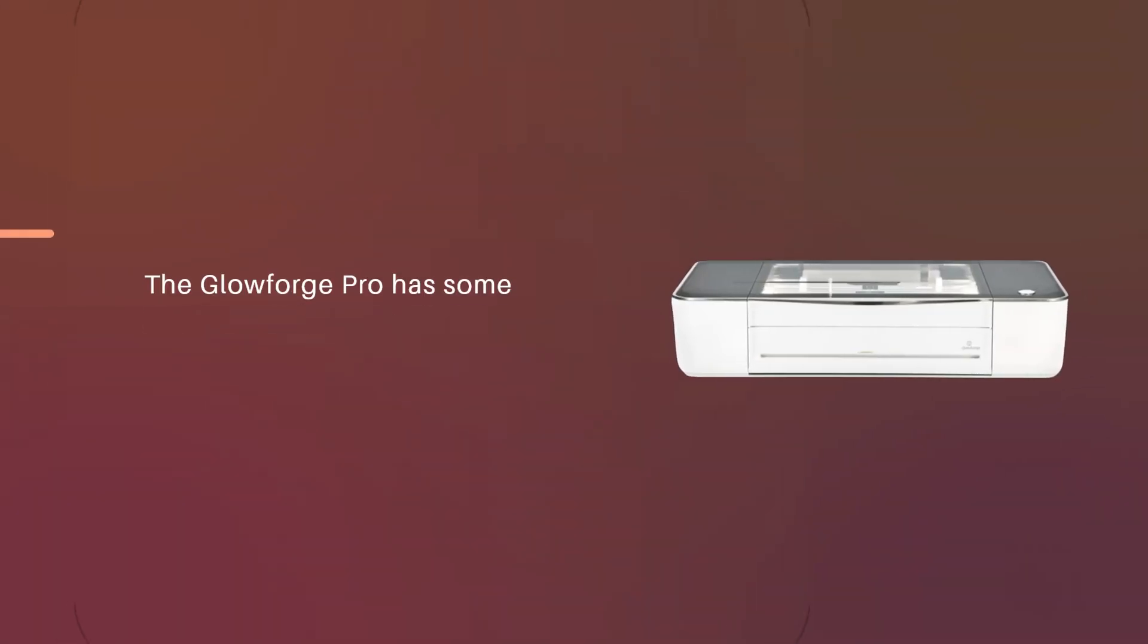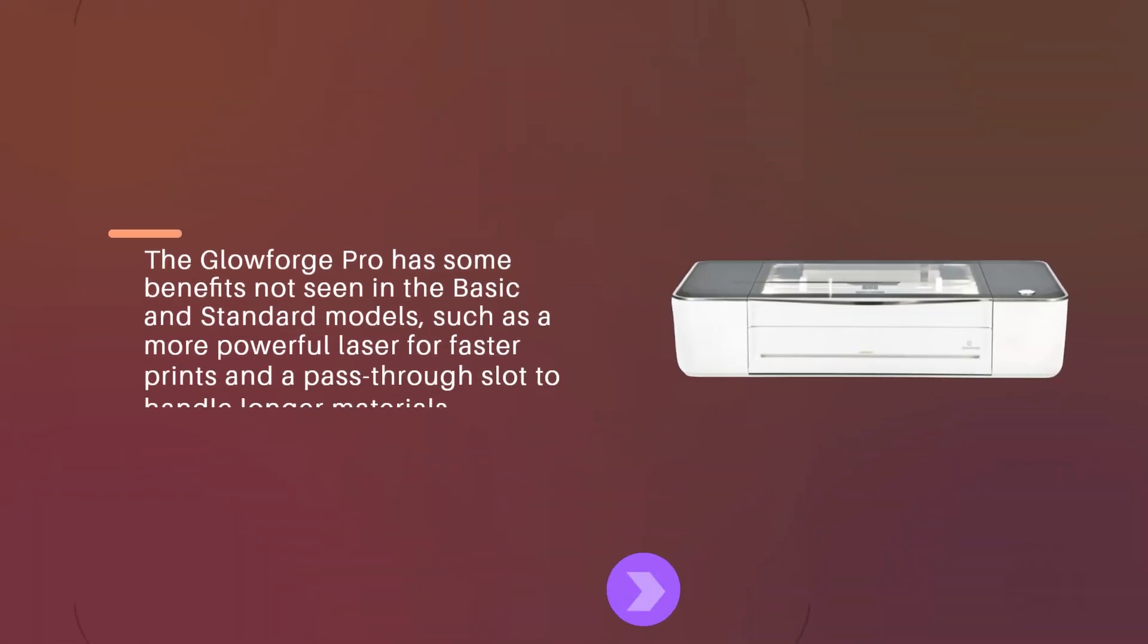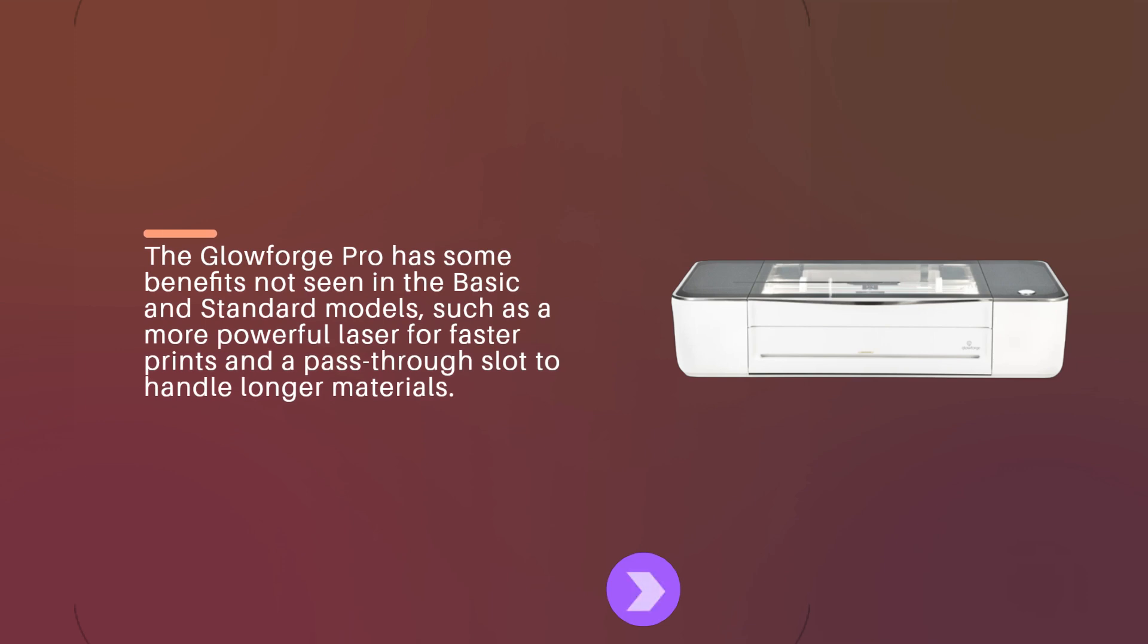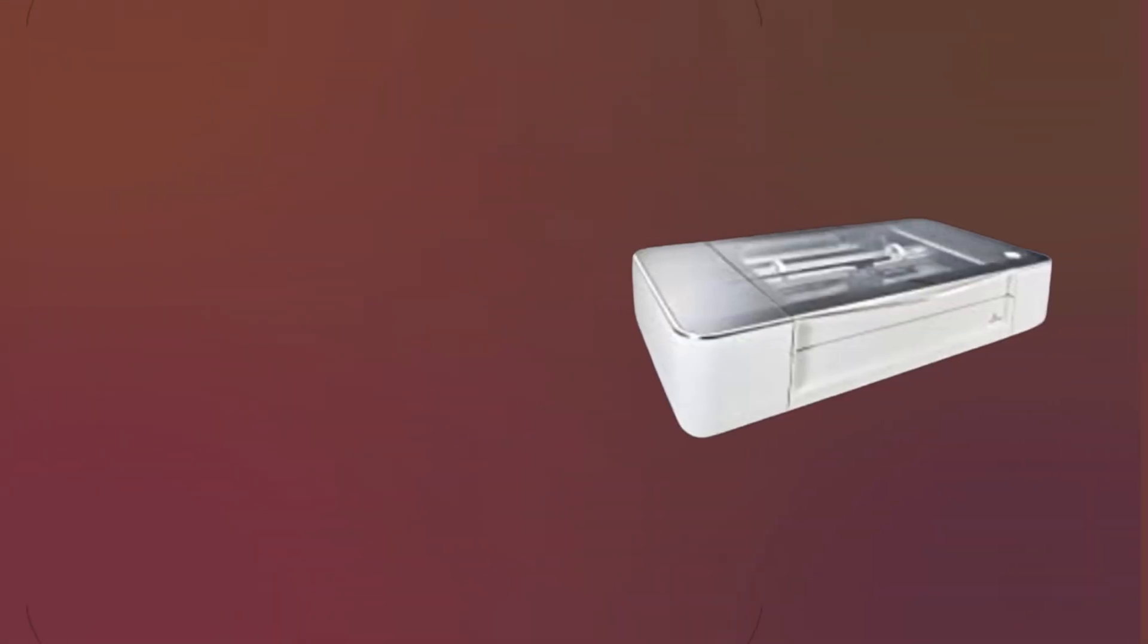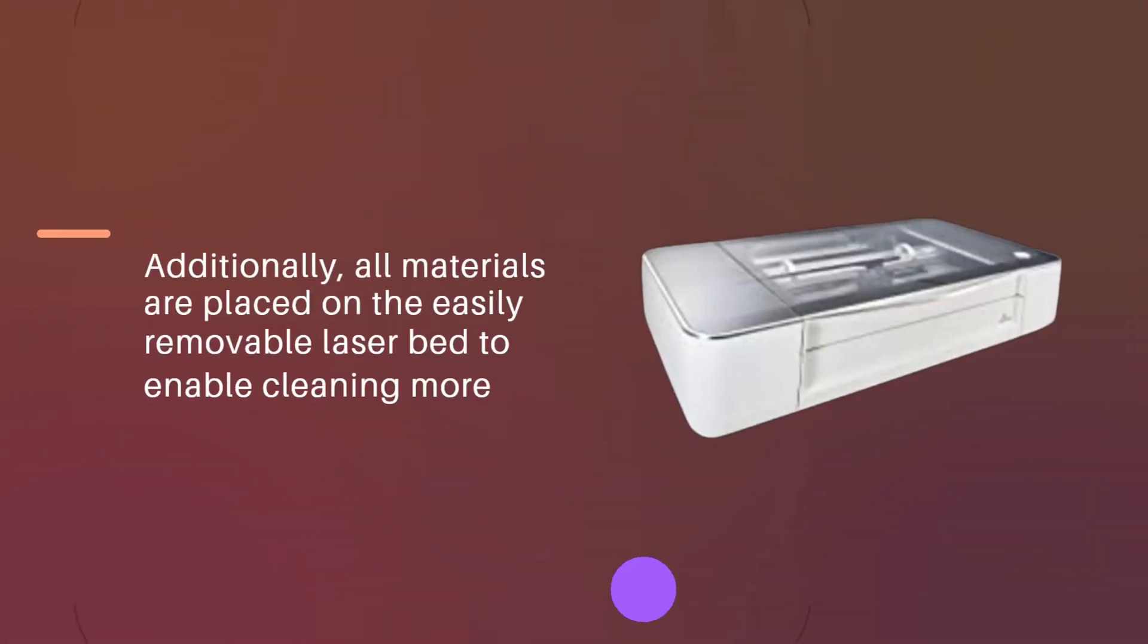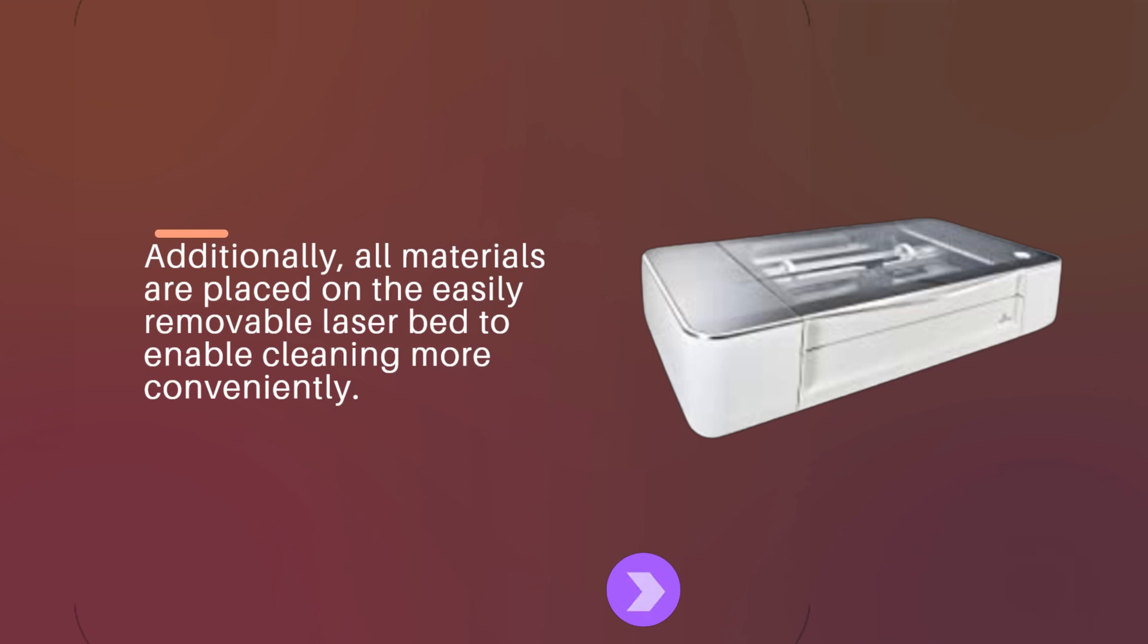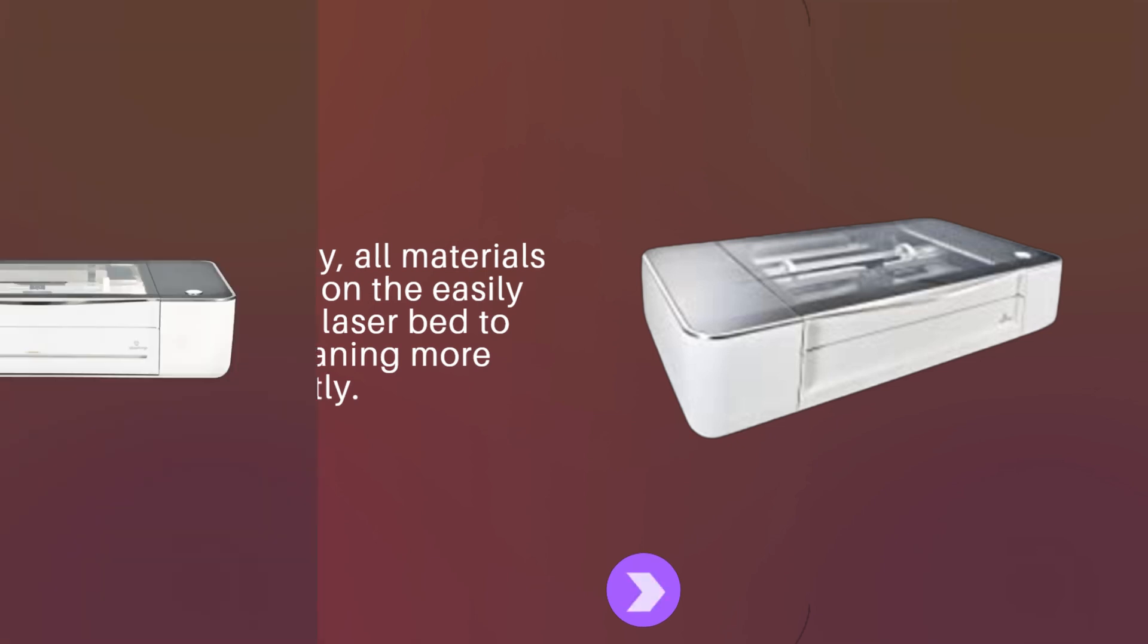The Glowforge Pro has some benefits not seen in the basic and standard models, such as a more powerful laser for faster prints and a pass-through slot to handle longer materials. Additionally, all materials are placed on the easily removable laser bed to enable cleaning more conveniently.